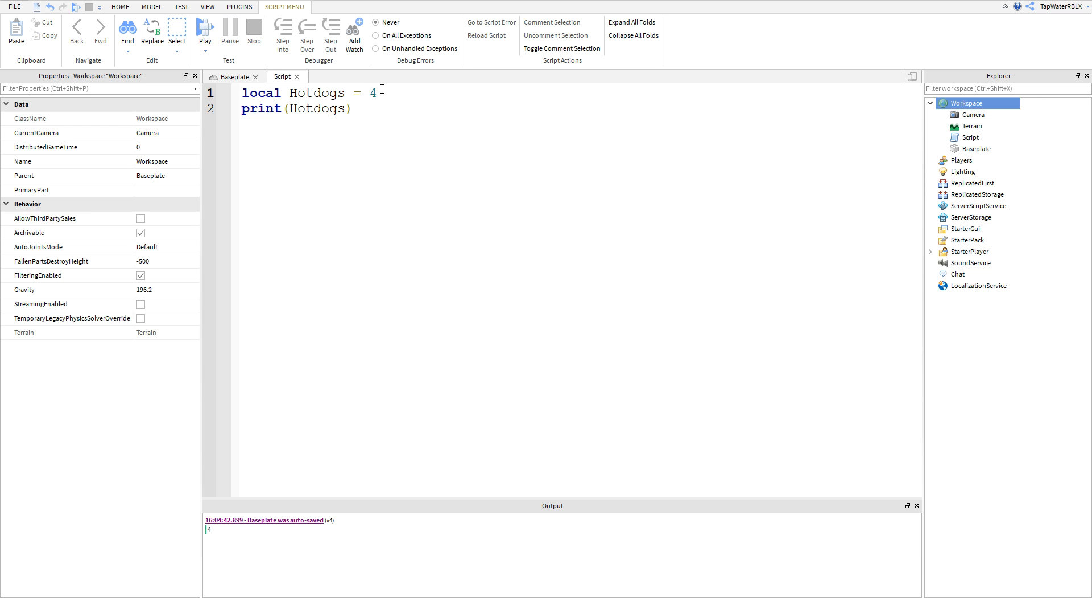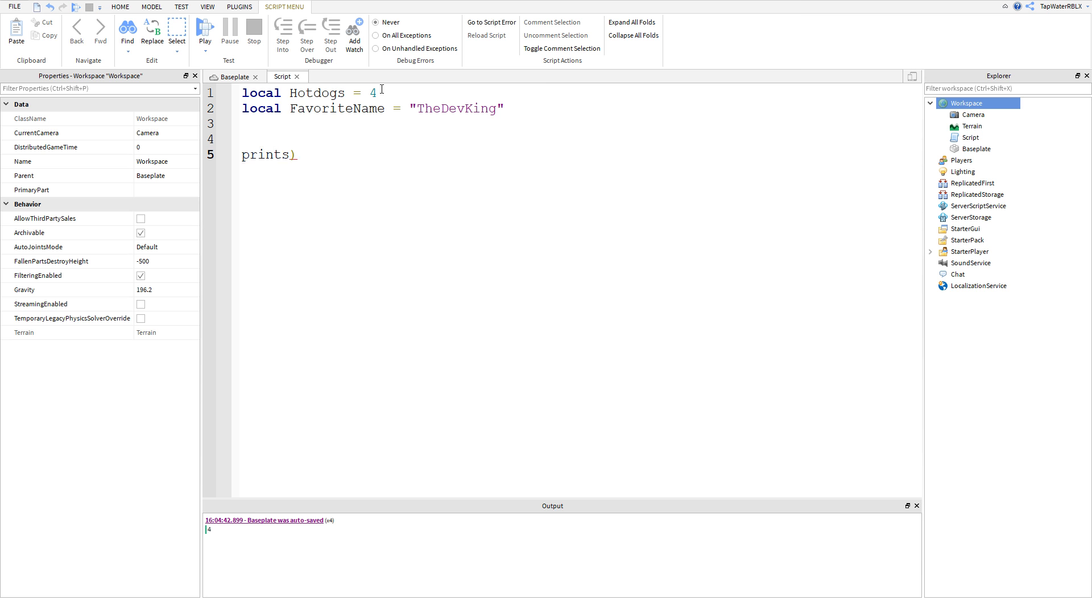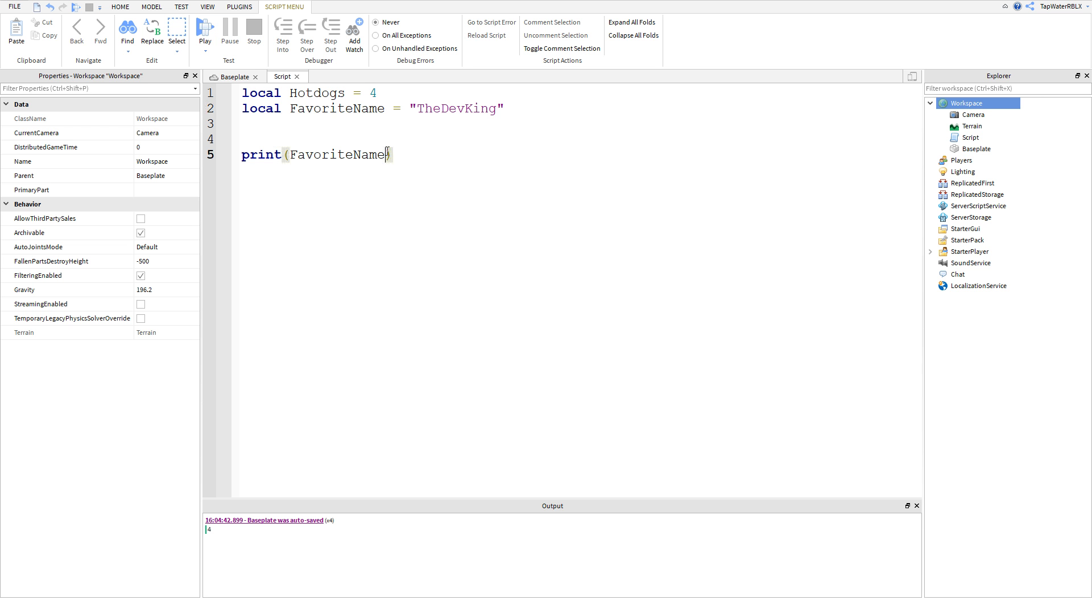Now we can also do strings for variables. So we can do local favorite name, the dev king. You can do that. So basically, you can print that too and it'll just print the dev king. The thing about doing strings is that you need to make sure they're in quotation marks. They're always going to be in quotation marks. But don't put the variables in quotation marks when you're printing. Only strings and if they're exact, if you want an exact string.